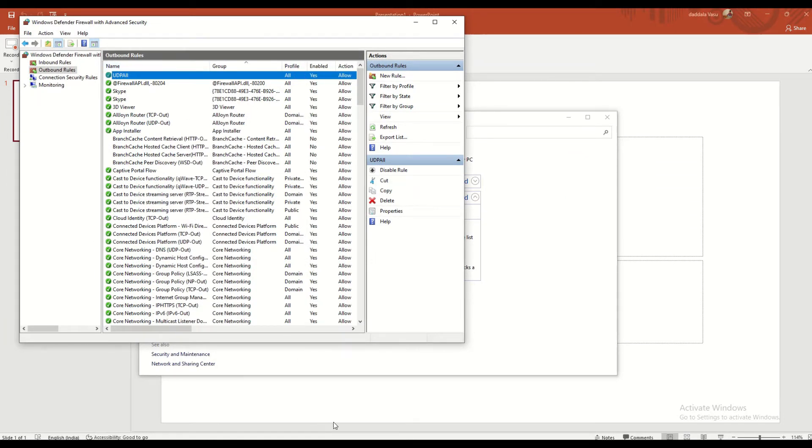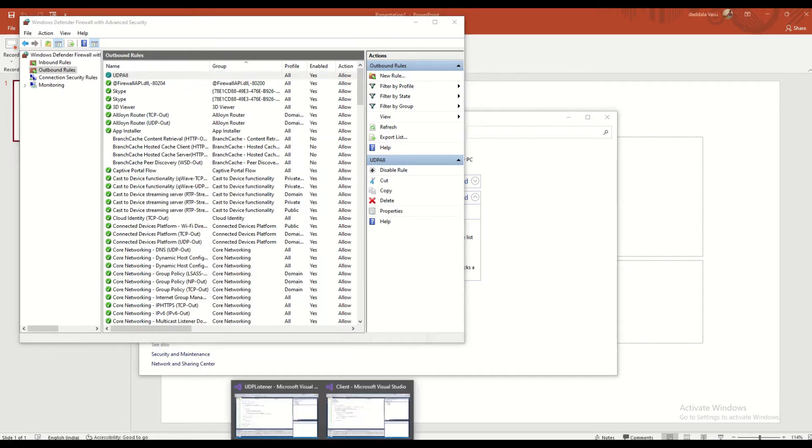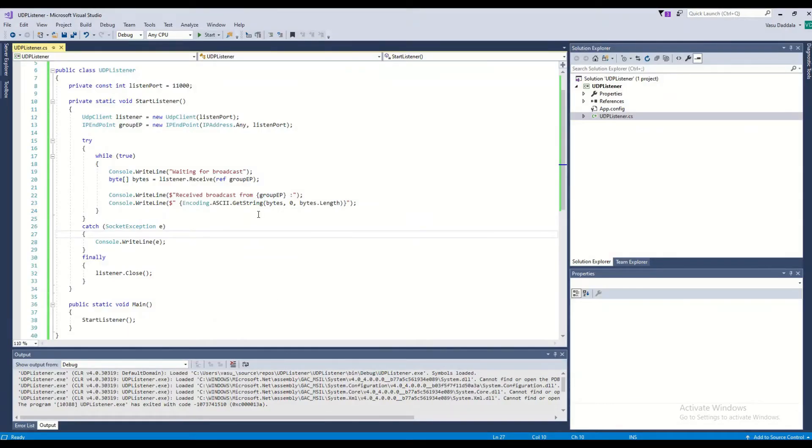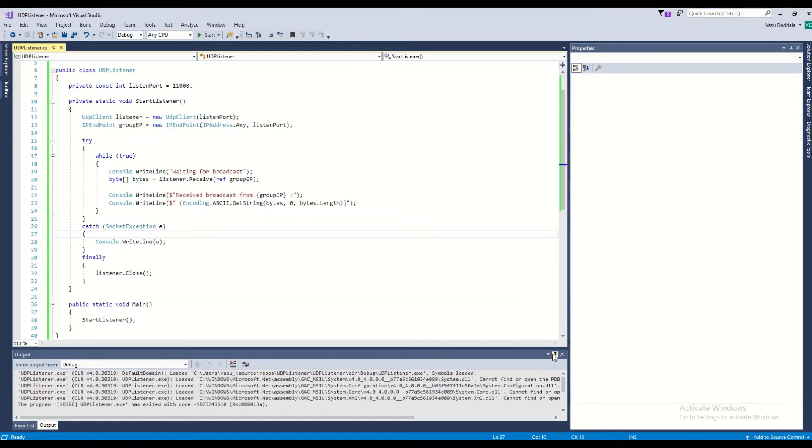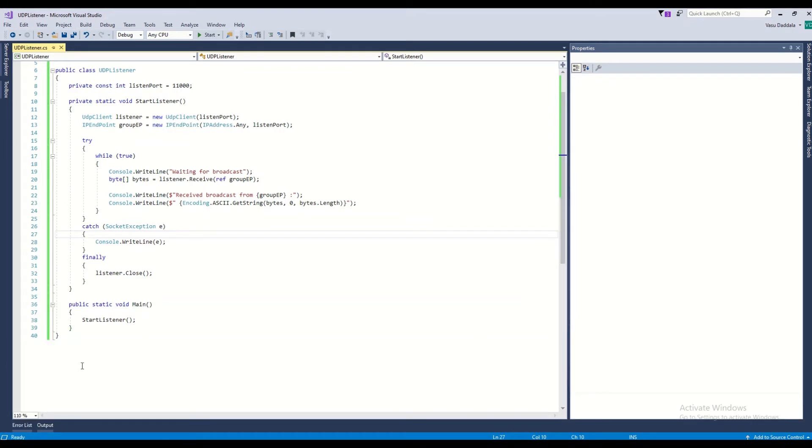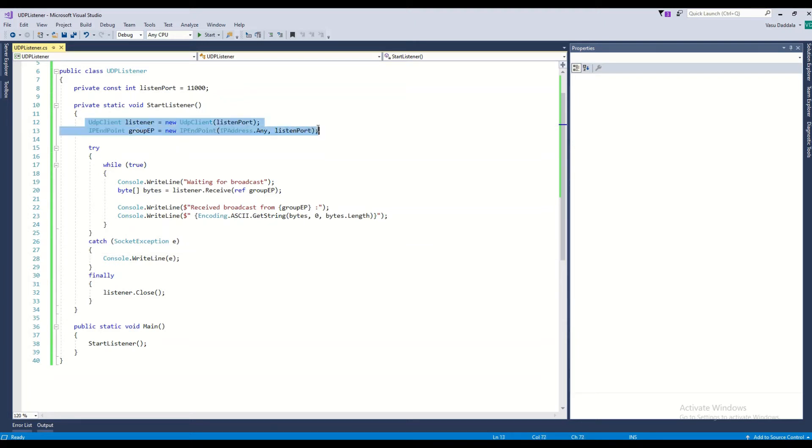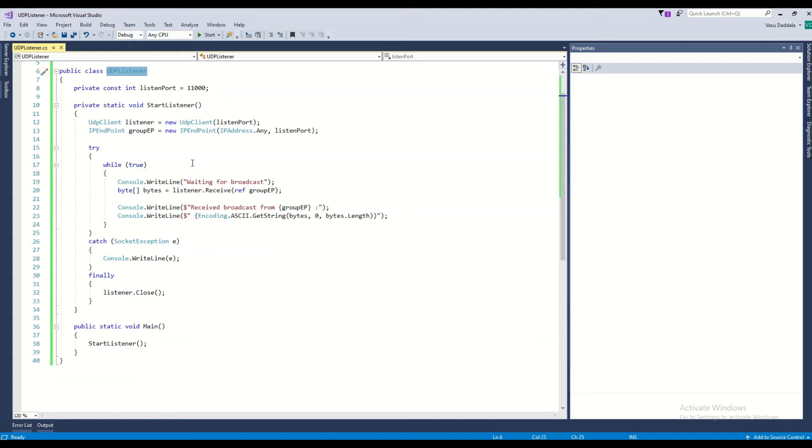Once these settings are done, you have to come to C# programming. I already developed that program. Here you can find that example. This is a basic example you will find anywhere once you search in Google. This is my listener.